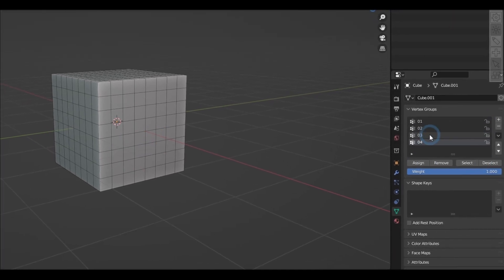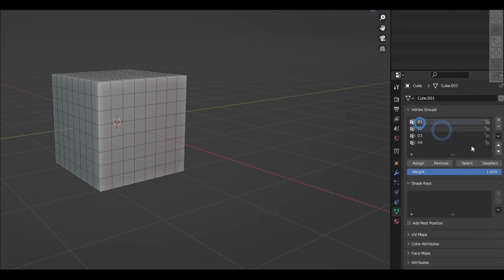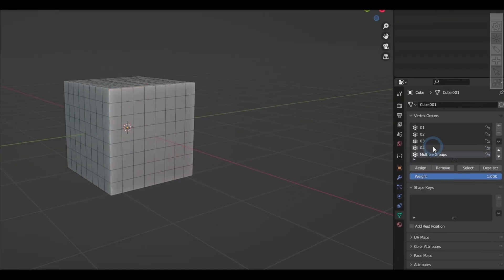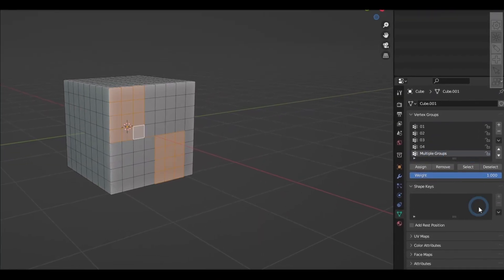And now from here, you can just select and deselect these vertex groups whenever you need them. Now if you want some elements to belong to multiple groups, that is totally fine.